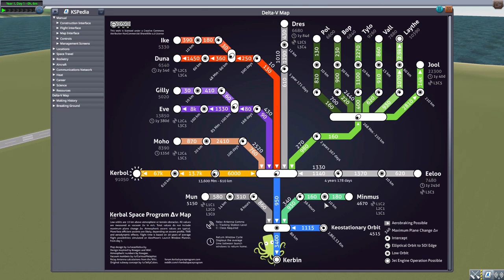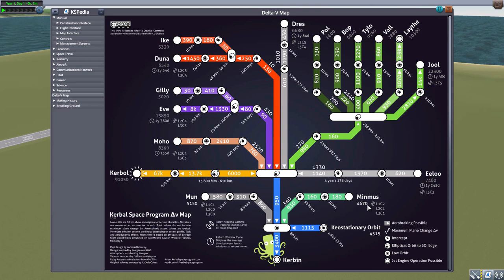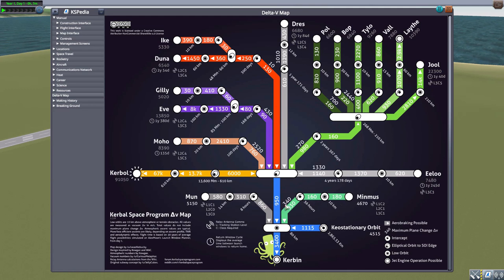Then to make it into a 10 kilometer orbit around Minmus, it's going to take you another 160. And that final push to land is going to take at least another 180, for a total of at the very least 4,670 delta V.